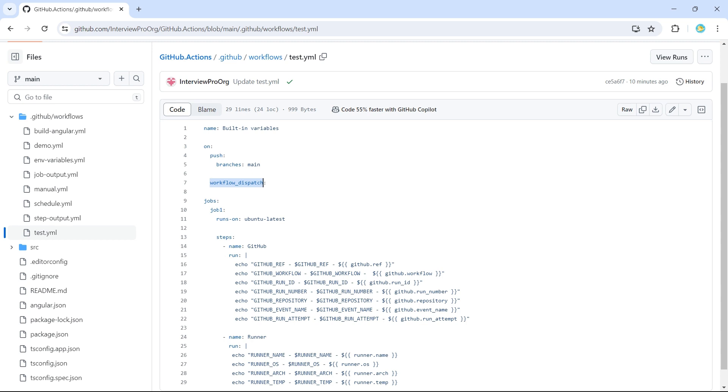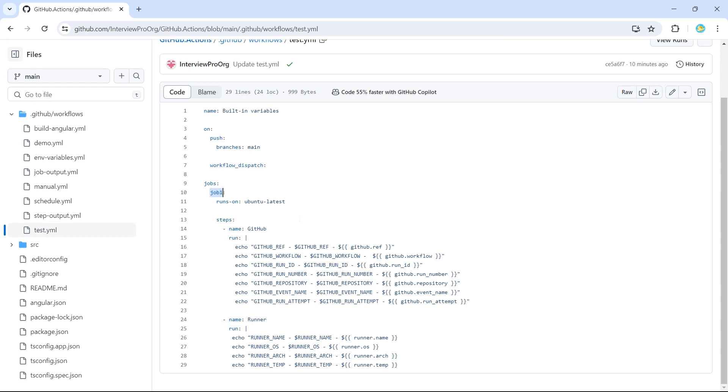This has a single job called job1, which runs on ubuntu-latest. It has two steps, one for GitHub context and the other for runner context. So in GitHub context, I have all the echo statements so that we can see the logs, what each of these variables give us.